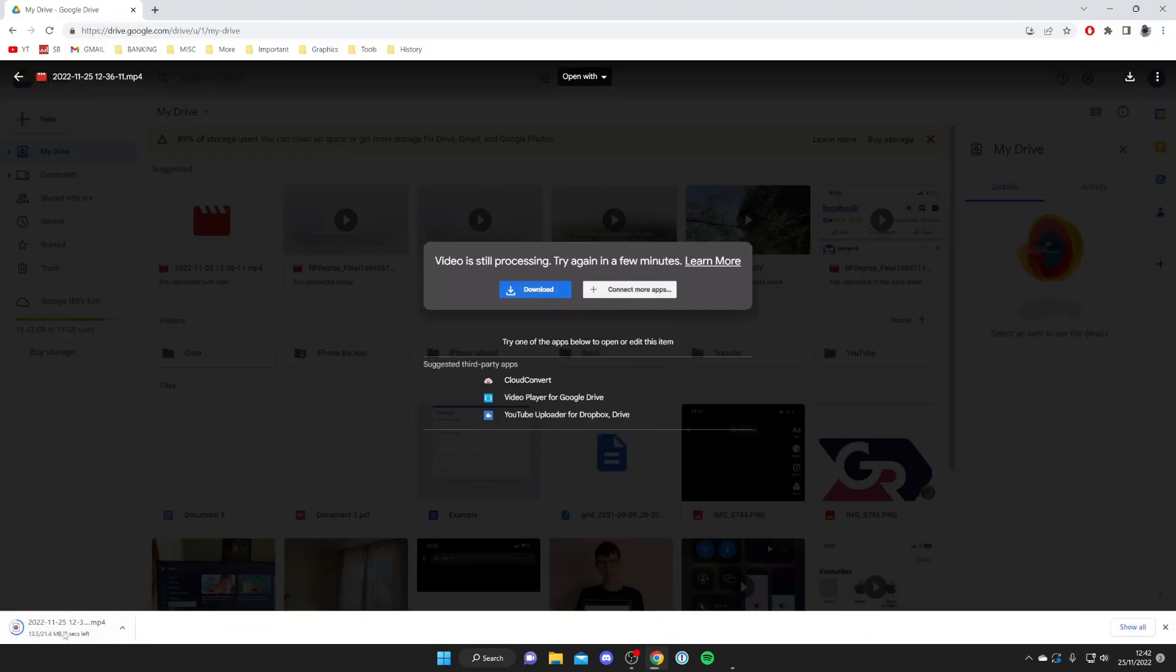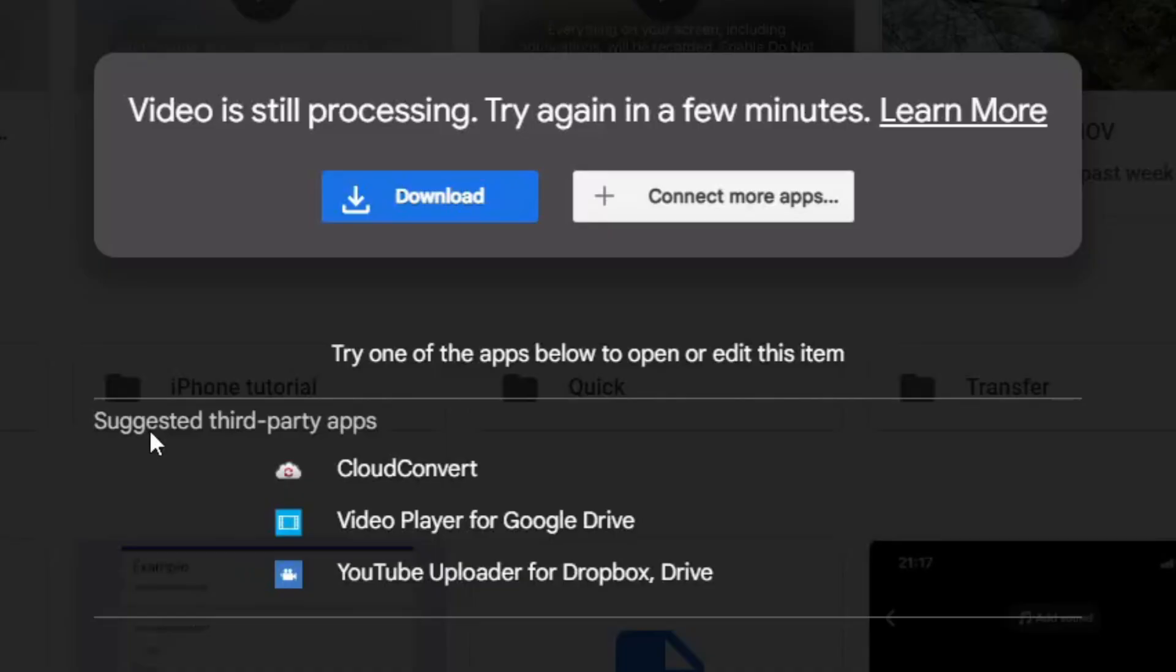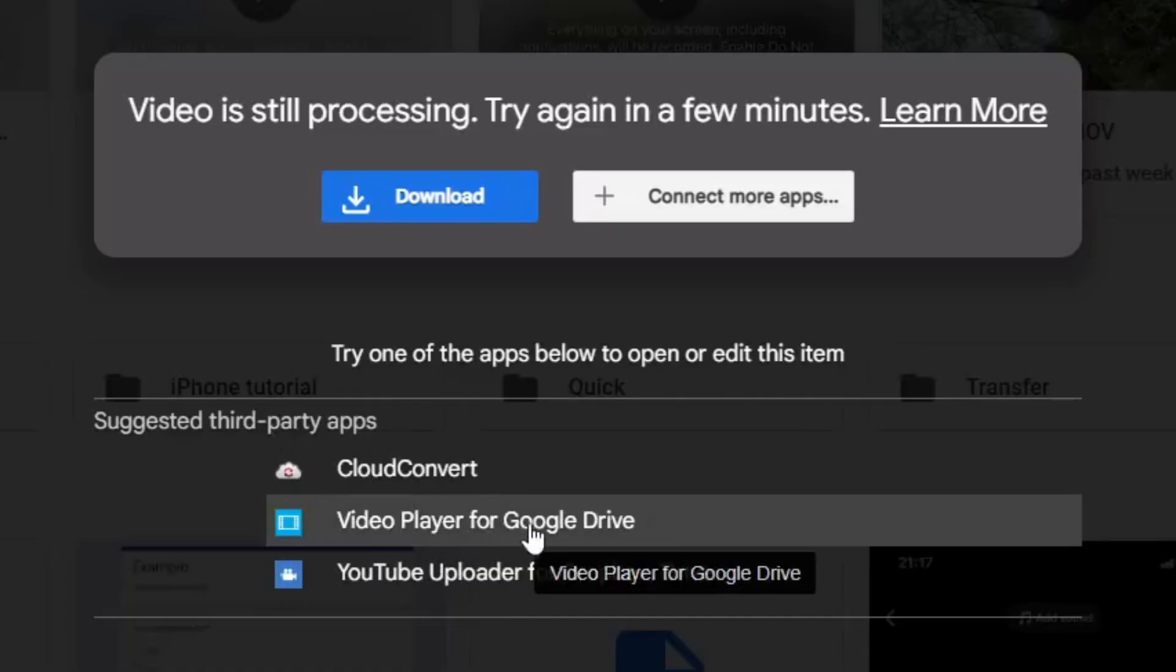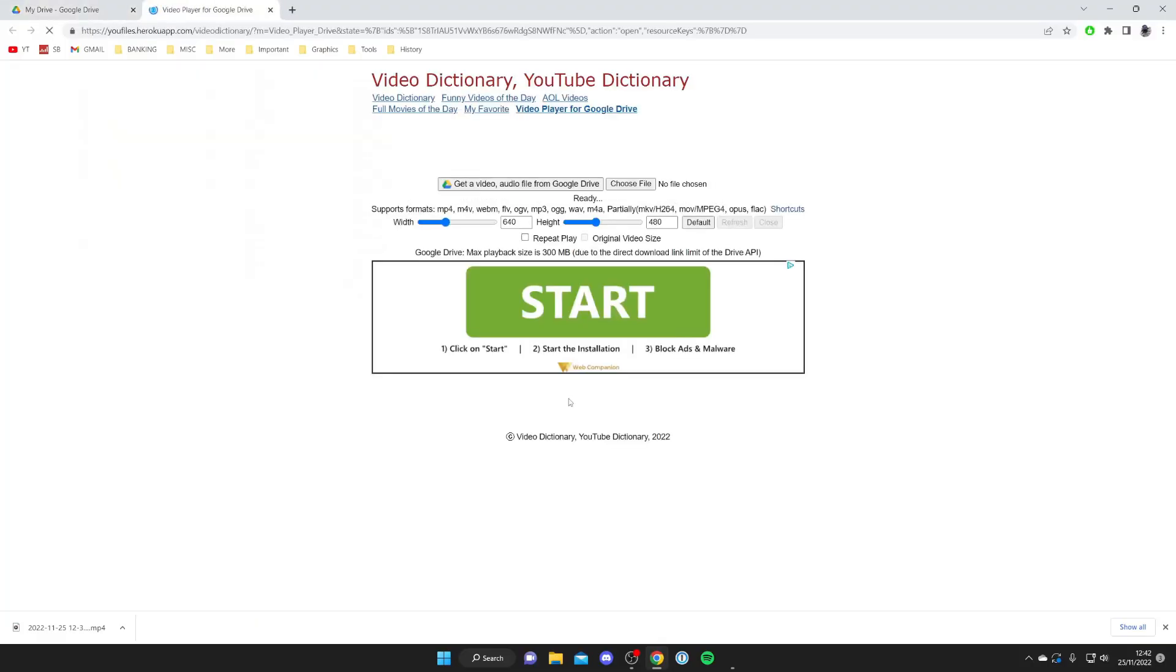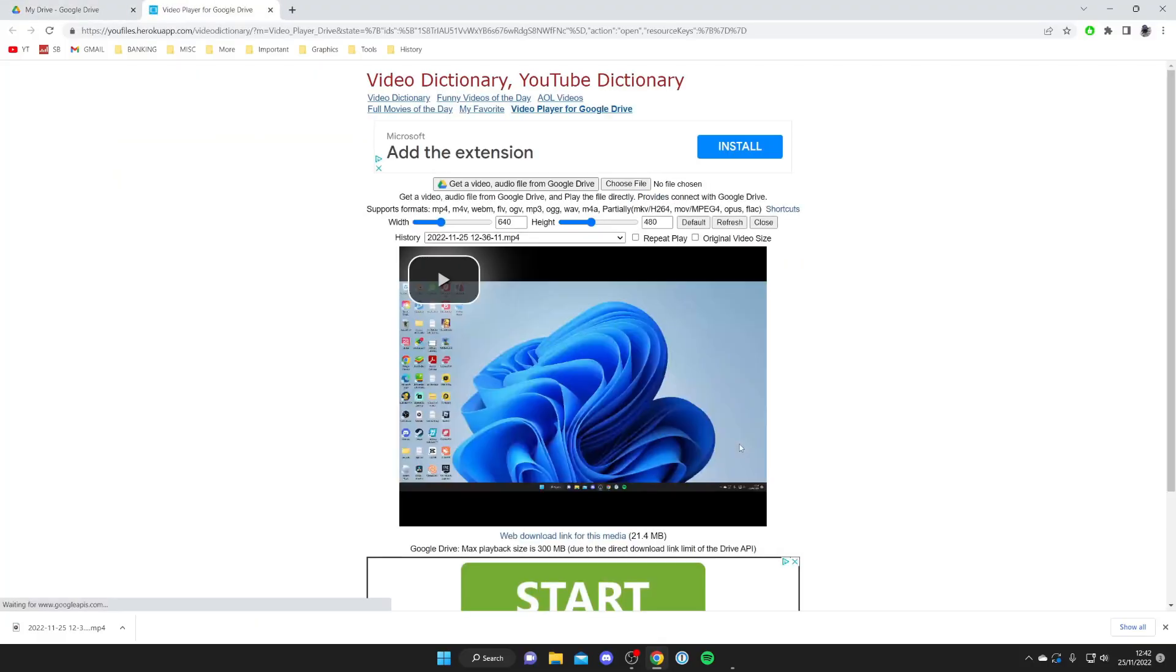Or the alternative thing you can do is use one of the third-party apps. So the one I recommend using is called Video Player for Google Drive. Go and tap on it just like so and what you'll need to do is authorize Video Player for Google Drive to access your Google account because it's playing this video.